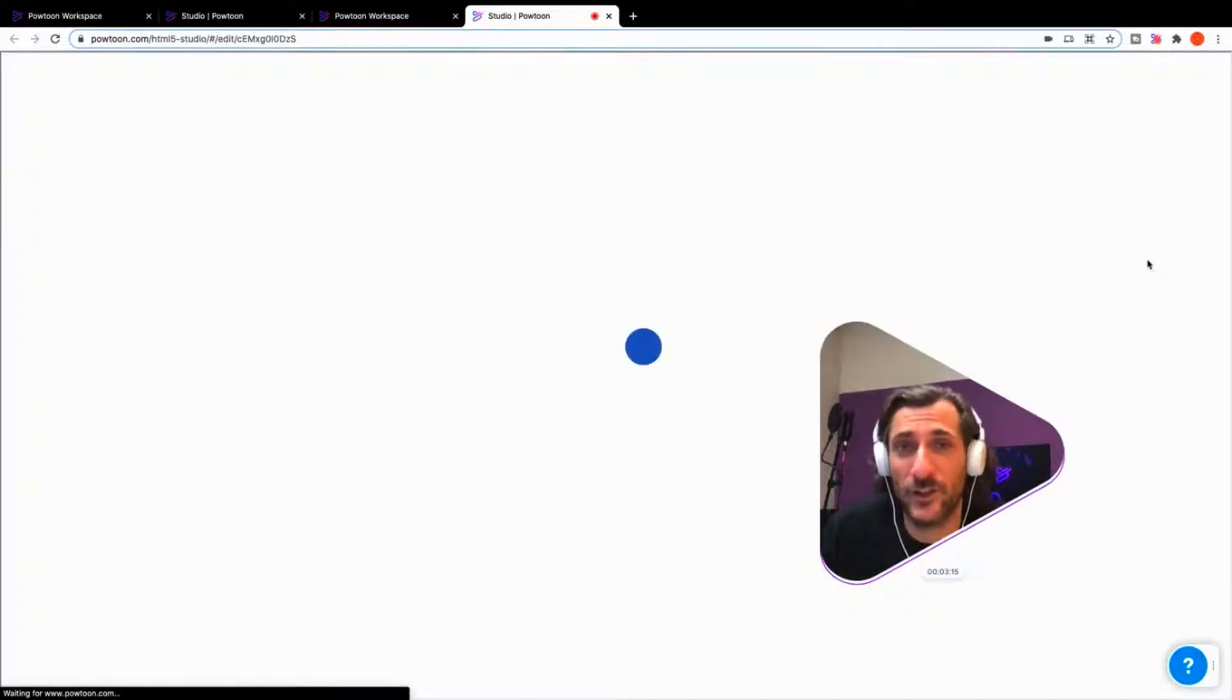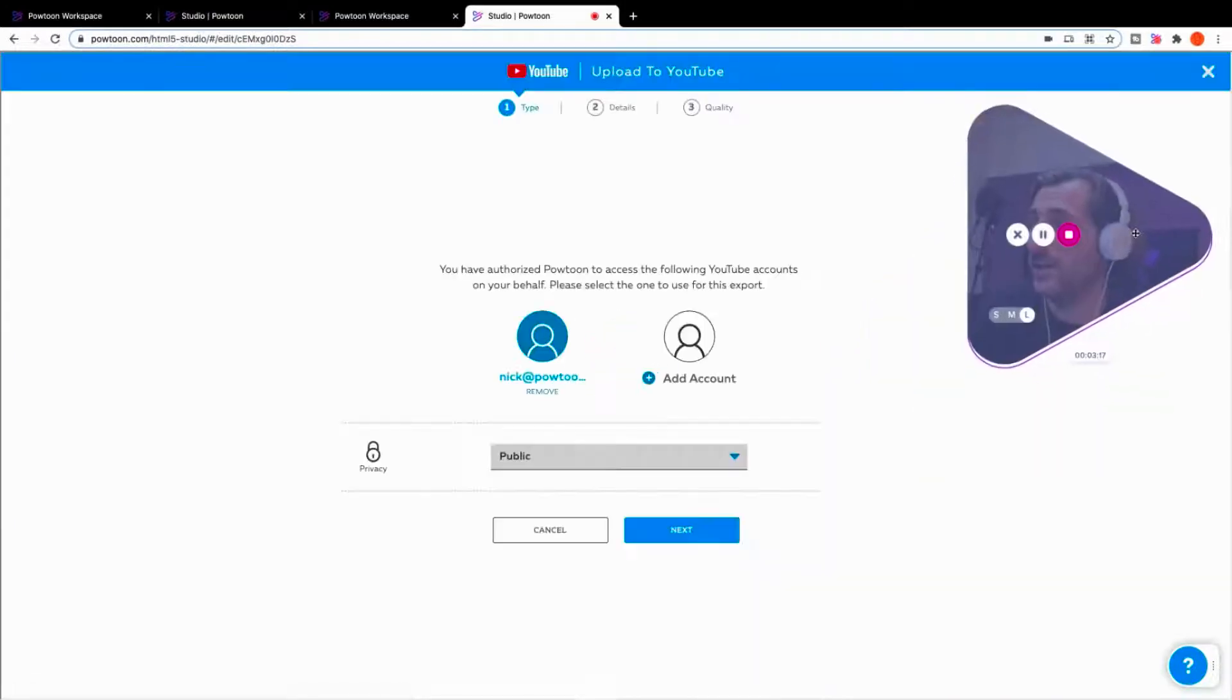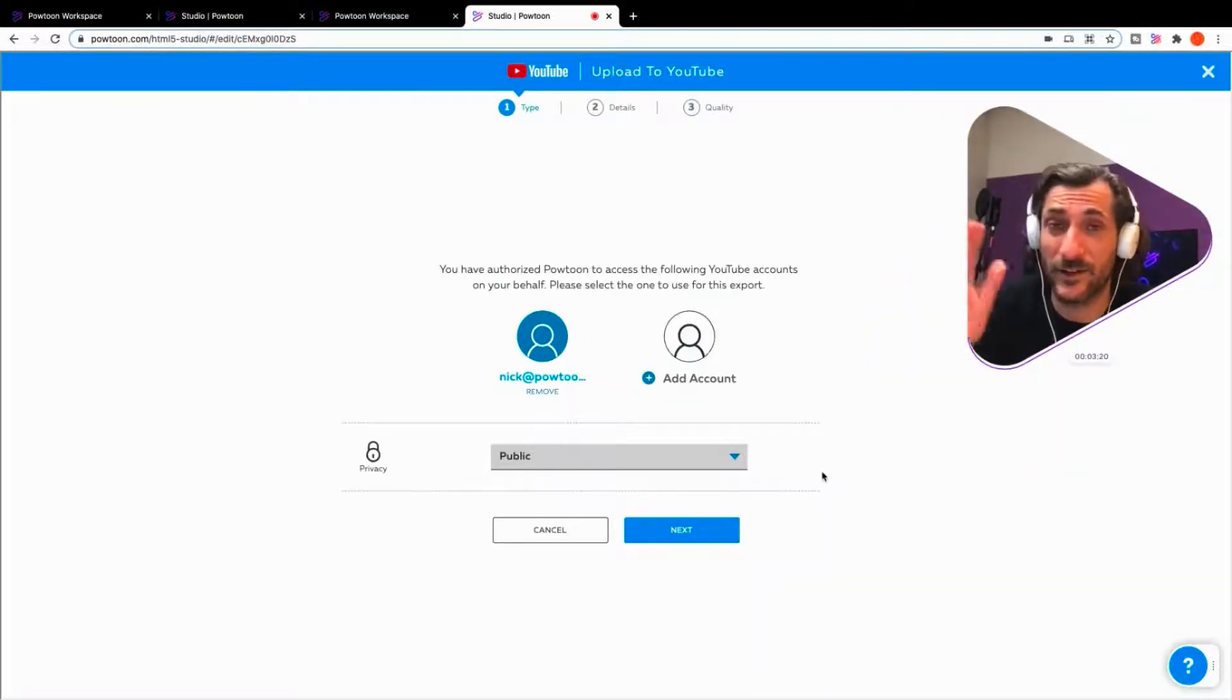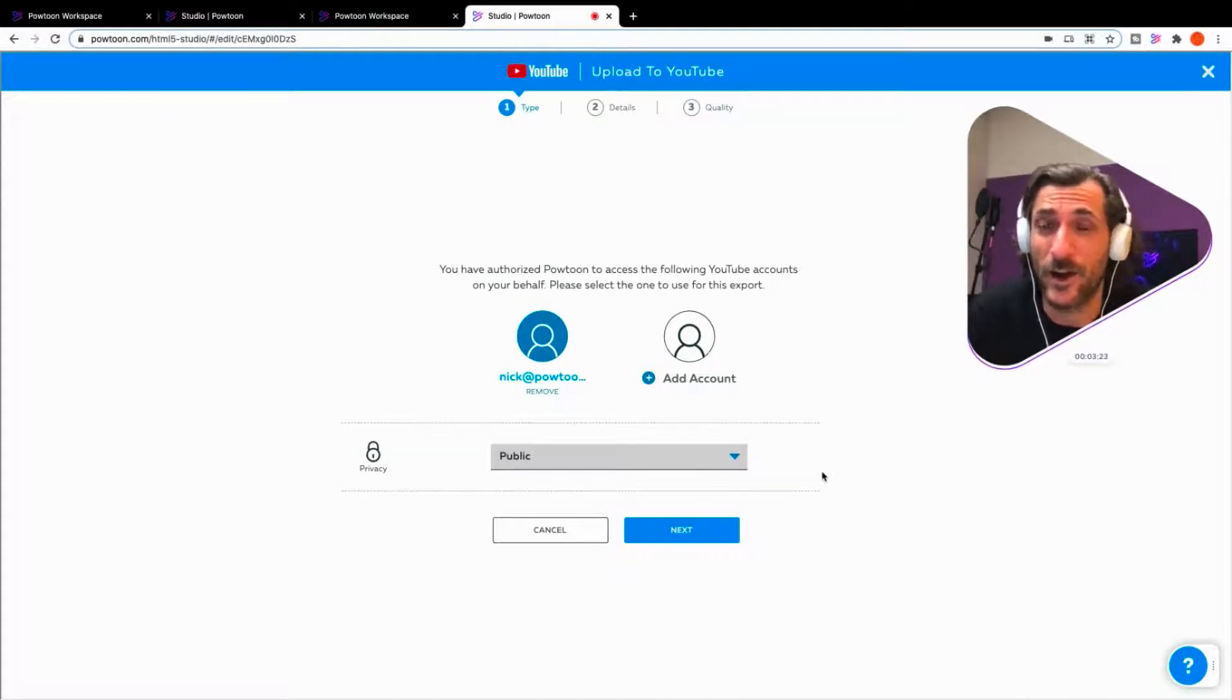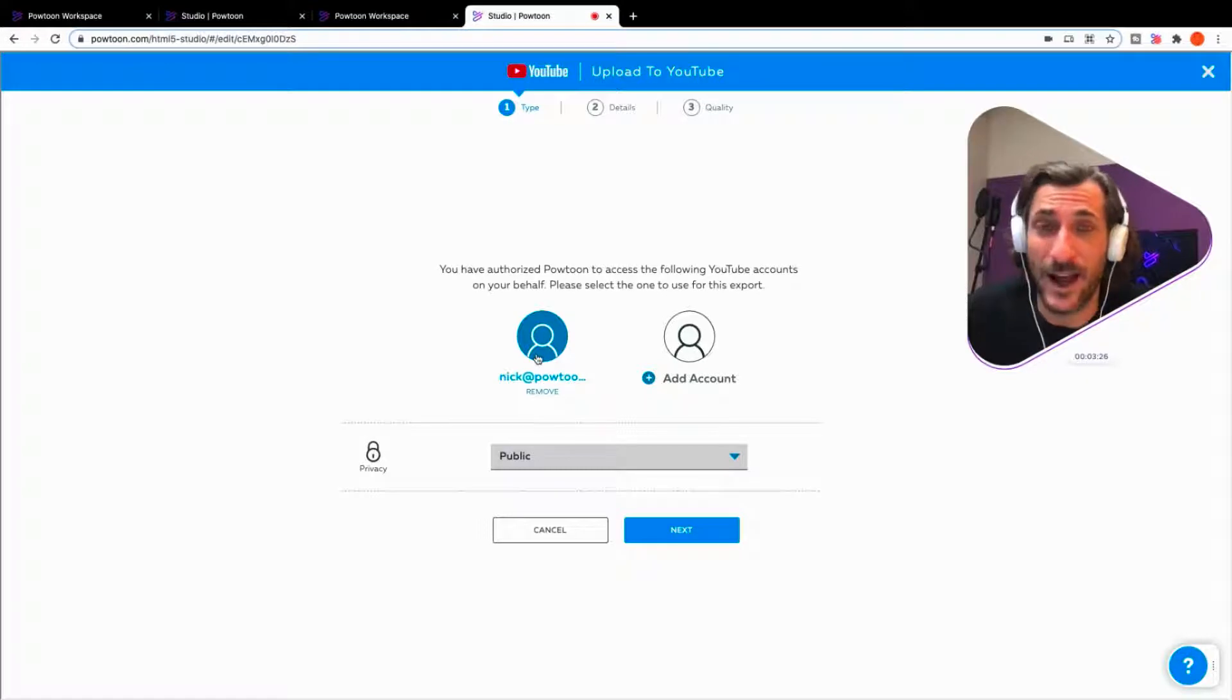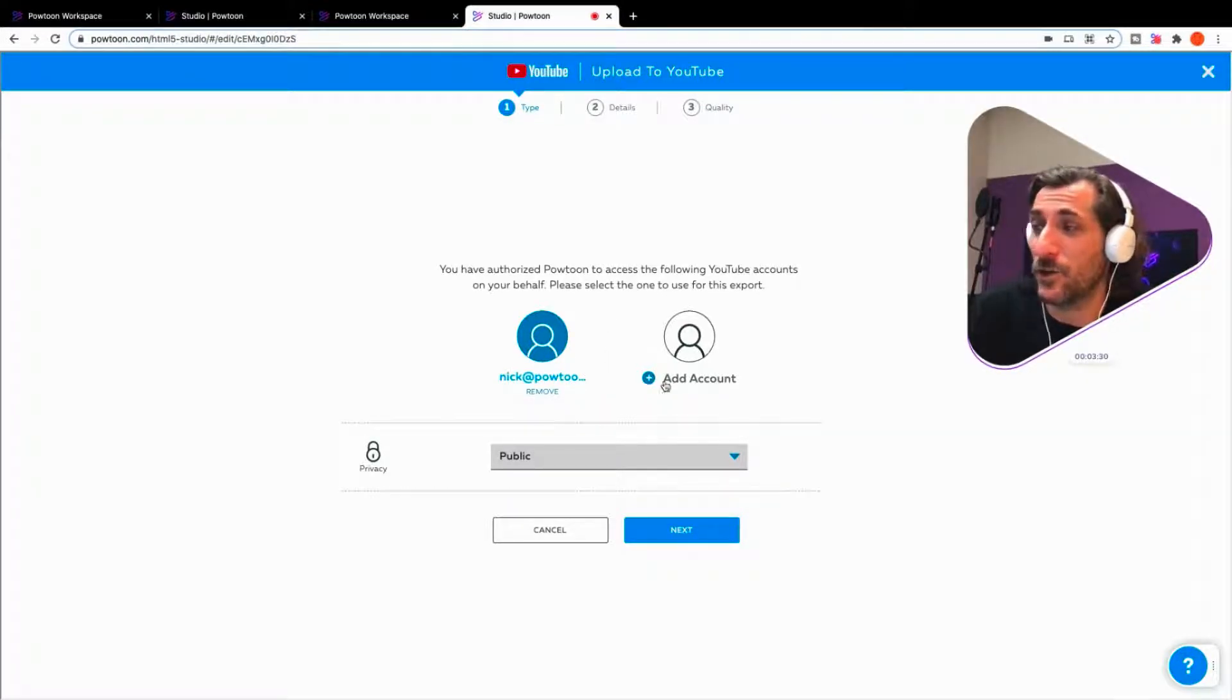Once you select your format you want to use, where you want to send it, then it's going to confirm your details. In the case of exporting to another platform, it's just going to ask you to confirm the account you want to send it to. And this is my Nick at Powtoon account that I'm using. Or you can add an account.